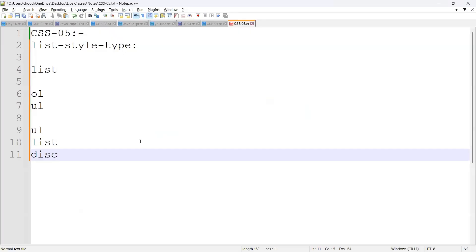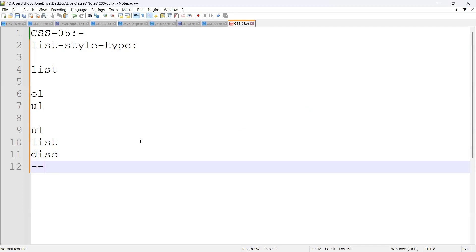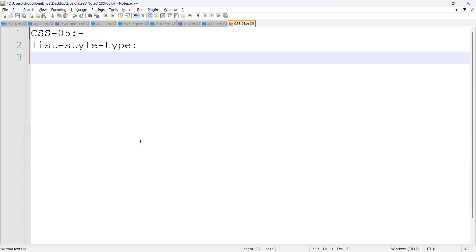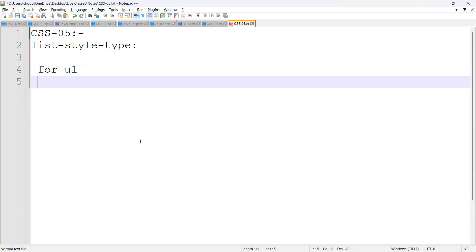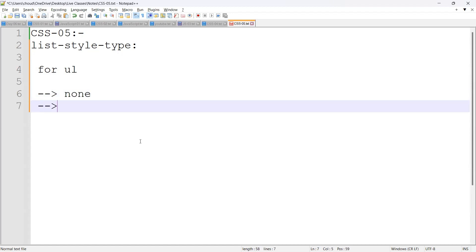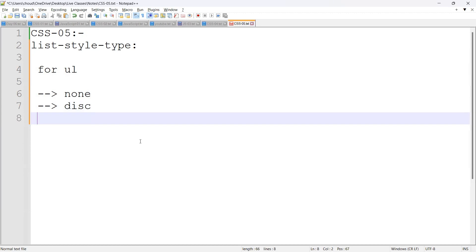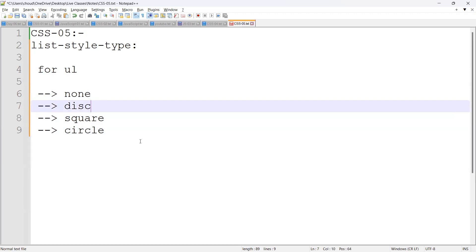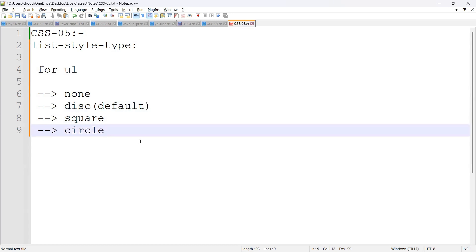The ul tag has the following list-style-type values: 'none', 'disc', 'square', and 'circle'. The default one is 'disc' — that is the default. You are getting it, right?